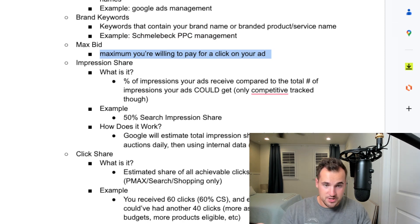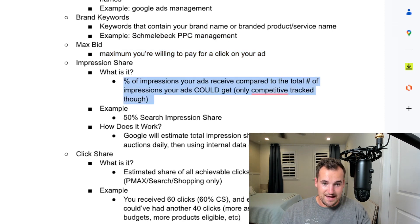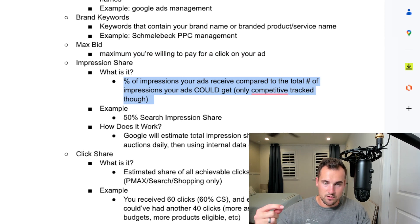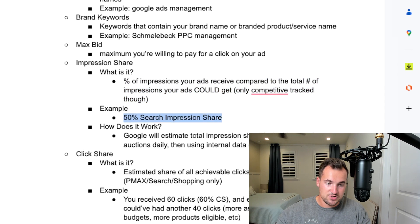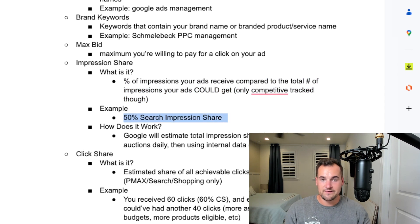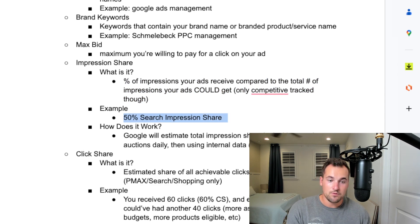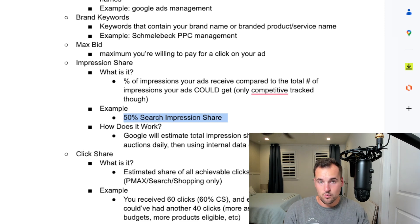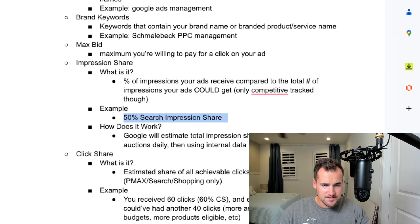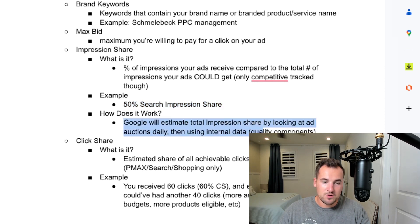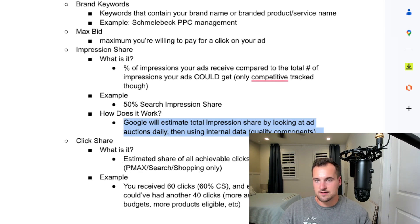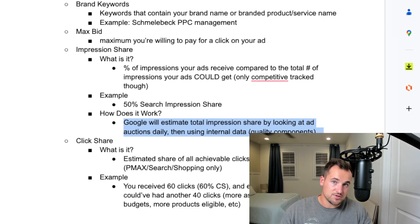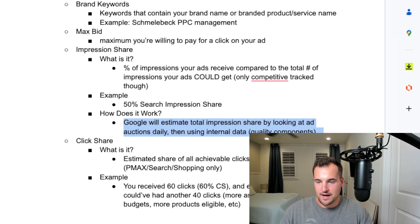Impression share is the percentage of impressions your ads received compared to the total number of impressions your ads could get. This is the only competitive tracking one — if you're not competitive to be in that auction, it won't be tracked. An example would be 50% impression share, meaning you're showing up for 5 out of 10 possible searches, and you have another 50% of searches you're not showing up for, either due to ad rank or budget. Google estimates total impression share by looking at all ad auctions daily, then using internal data — quality components — to give you that number. If you're less than 10%, you just get 'less than 10%'; you don't get the actual number.